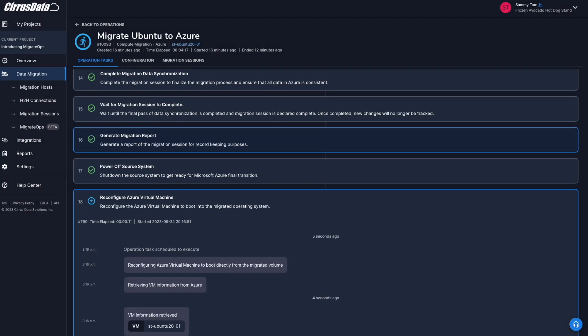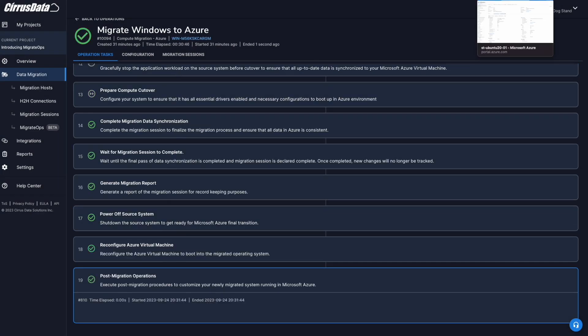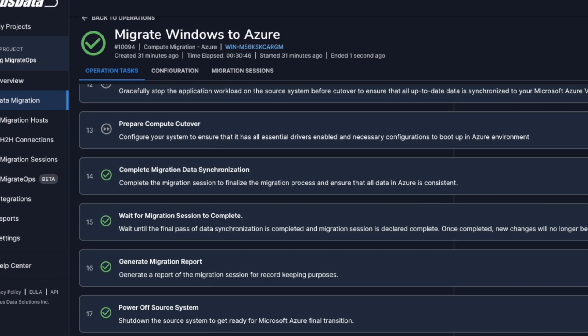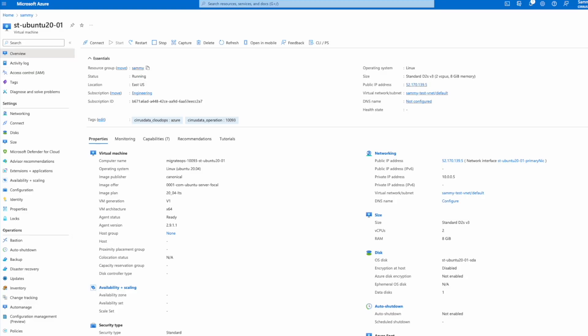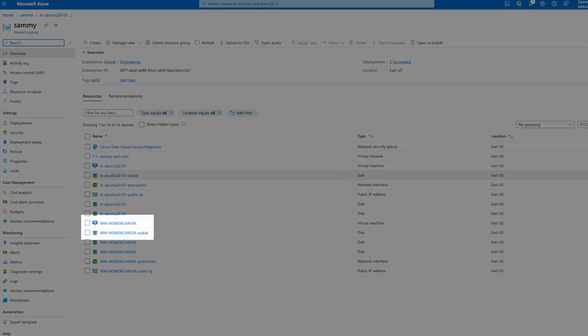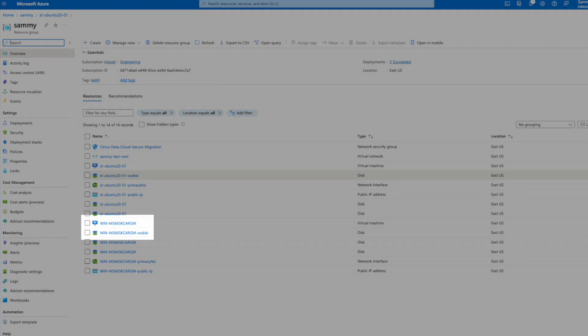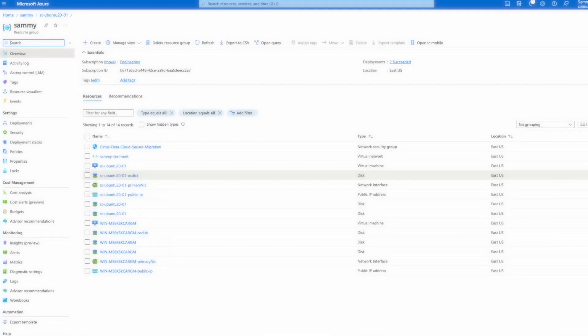The operation has now continued to proceed with cutover. After a brief moment, the operation has been completed. We can now head to our destination Azure environment to validate it. Here, we can see that our boot drive has been migrated to the Azure managed disks, and all data volumes are on Azure Elastic SAN.